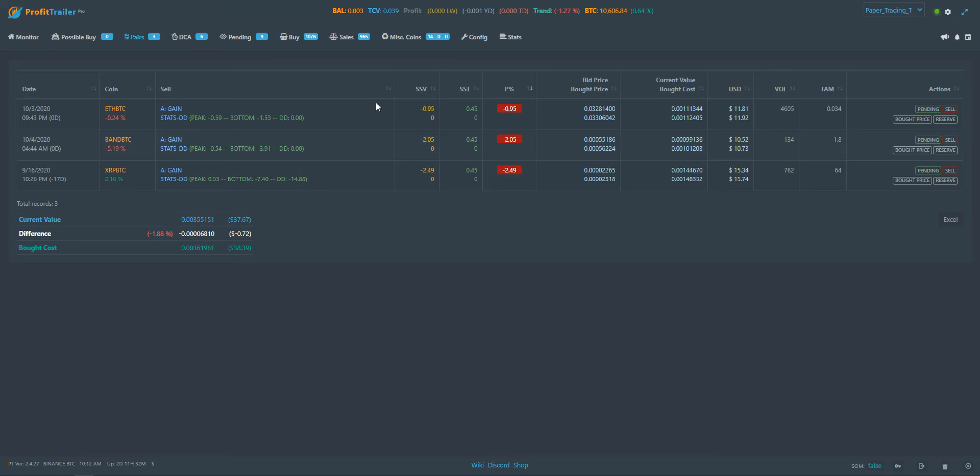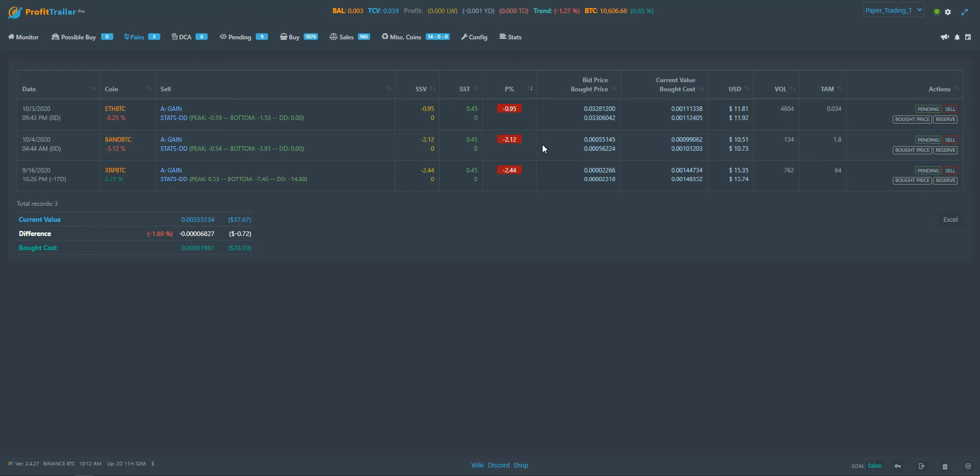But as bot traders with Profit Trailer, we don't really ever look at those. Some of you actually use these and then buy manually and let Profit Trailer do its selling. But for those of you that allow Profit Trailer to do its thing, setting up a good strategy is really key, and setting up the criteria for buying your coins may even determine just as much as the strategy is.